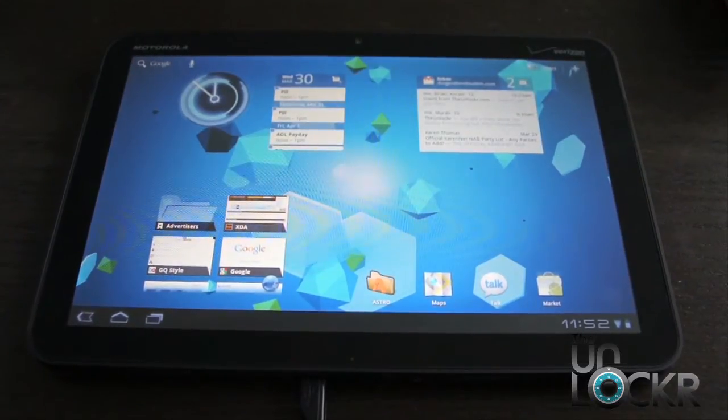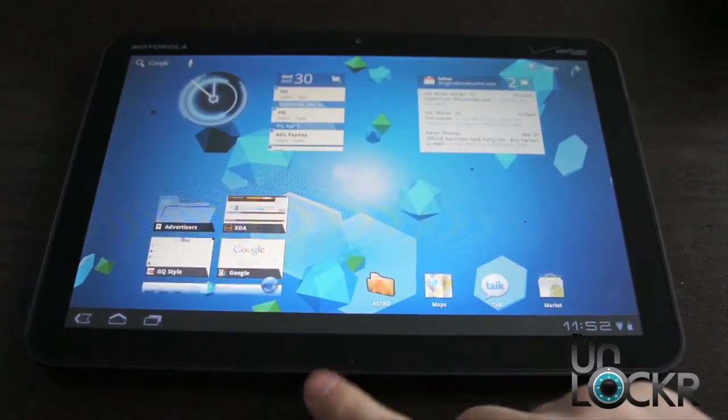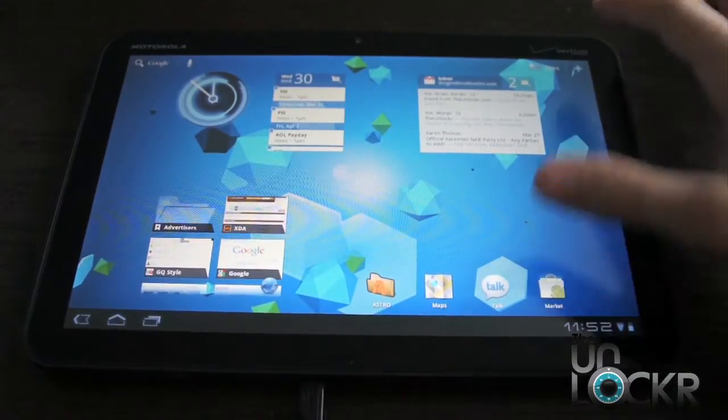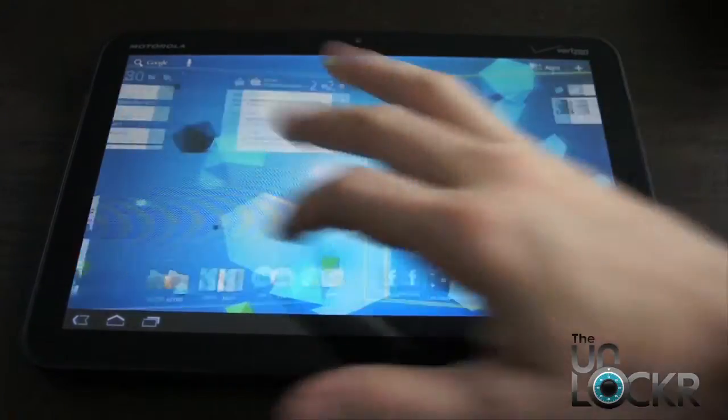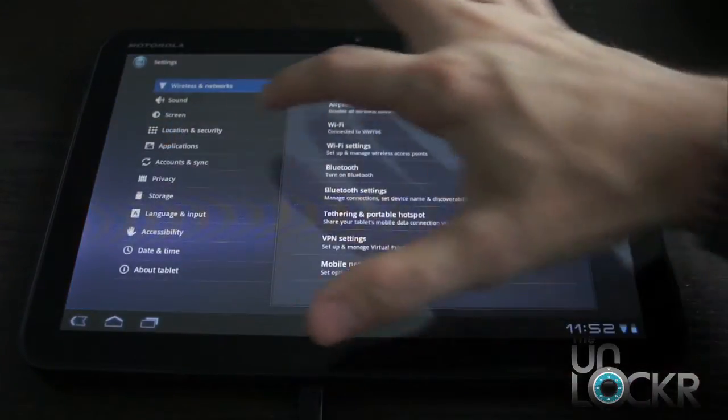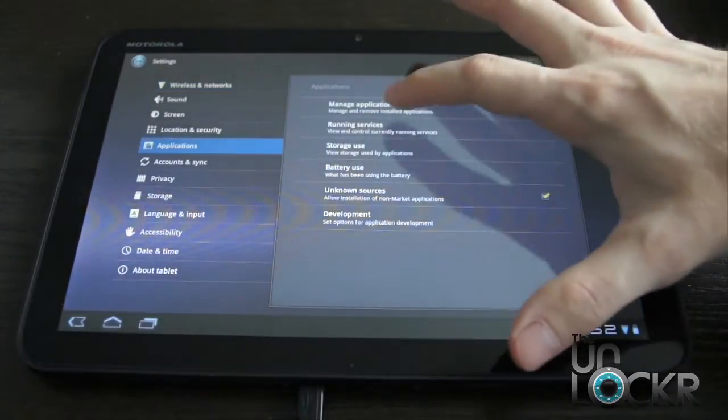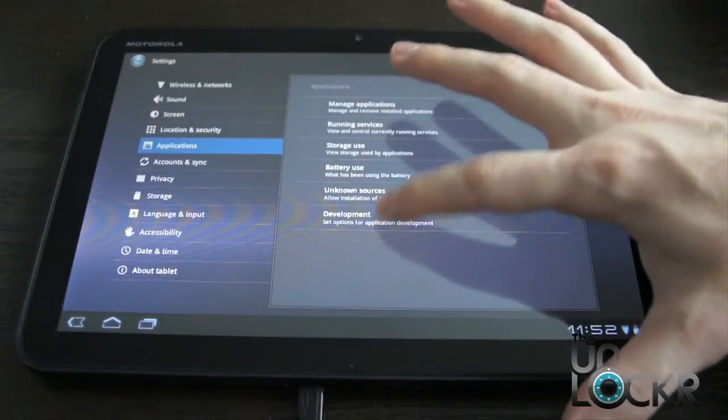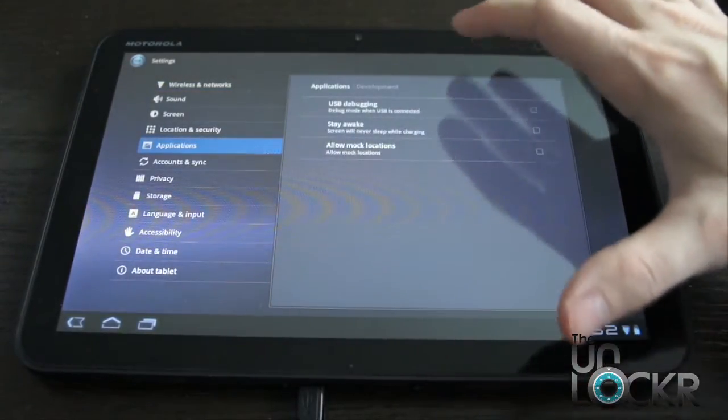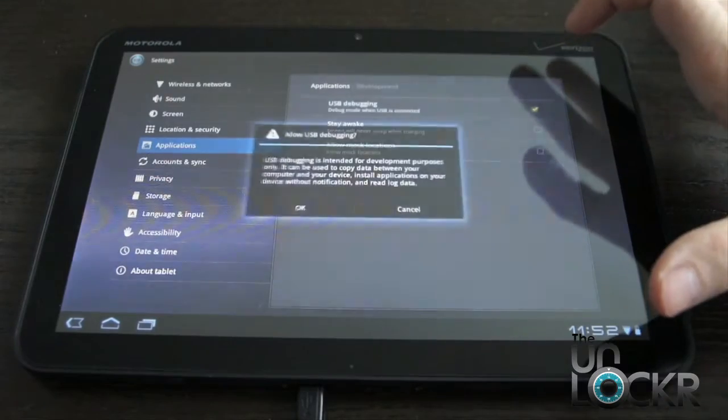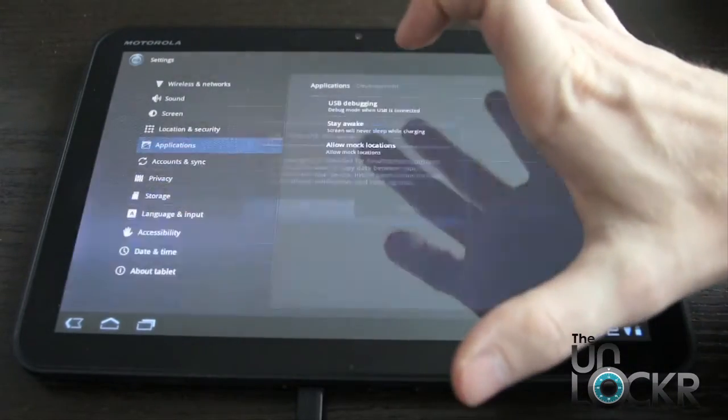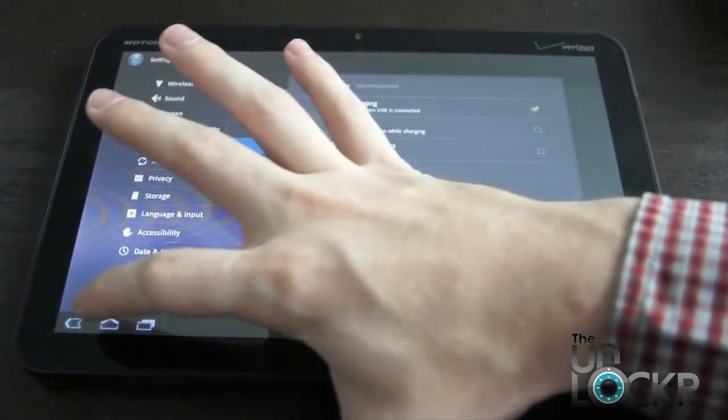Okay, so we're going to plug our Zoom in via USB cable and go to Settings, Applications, Development, and turn USB debugging on. Then click OK and hit Home.